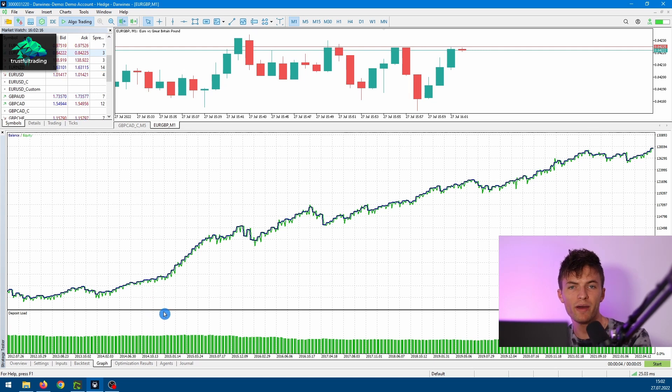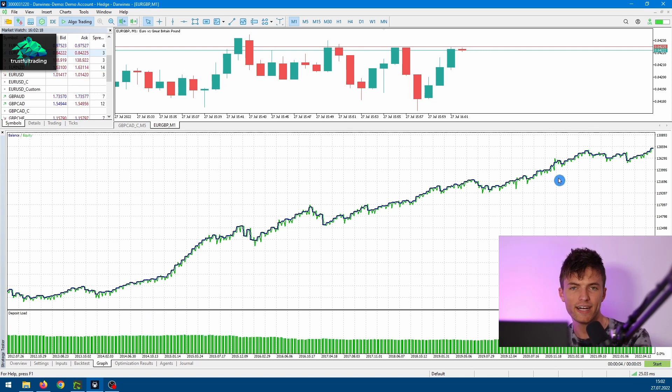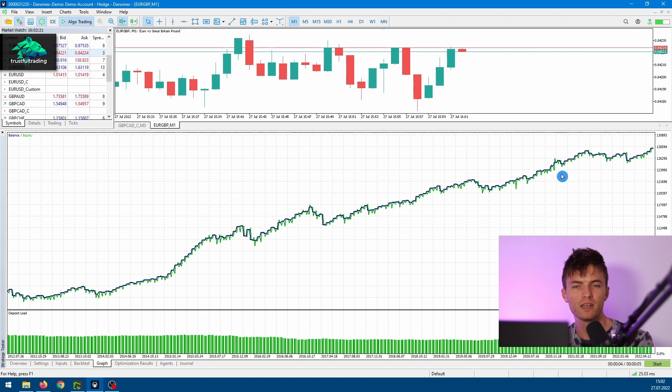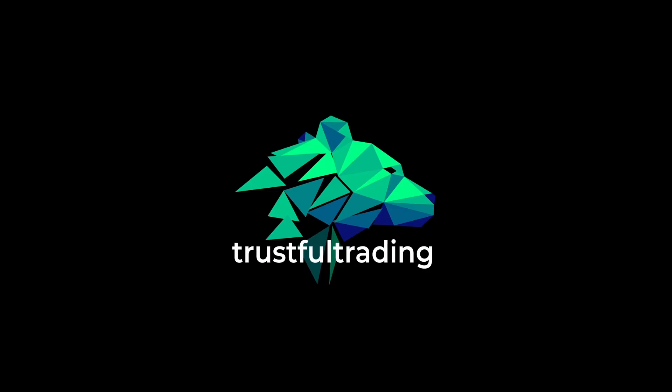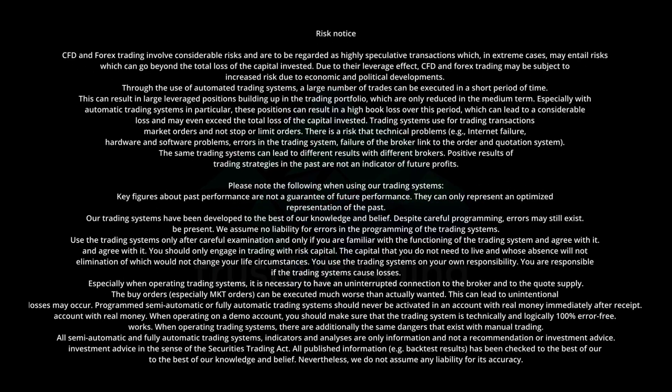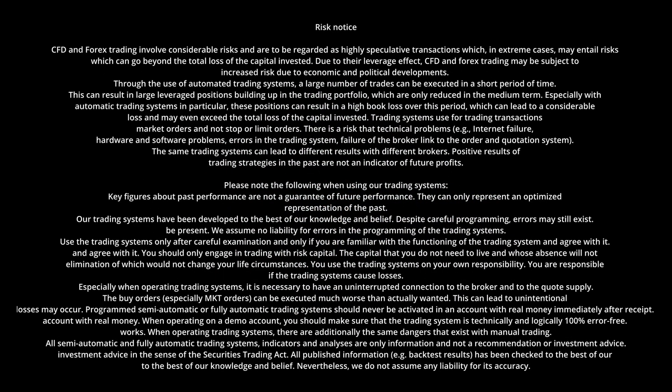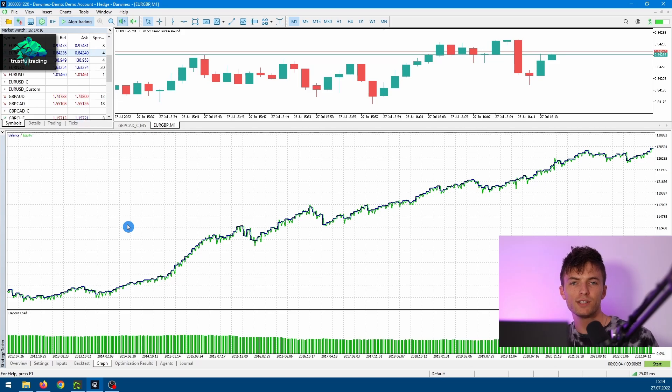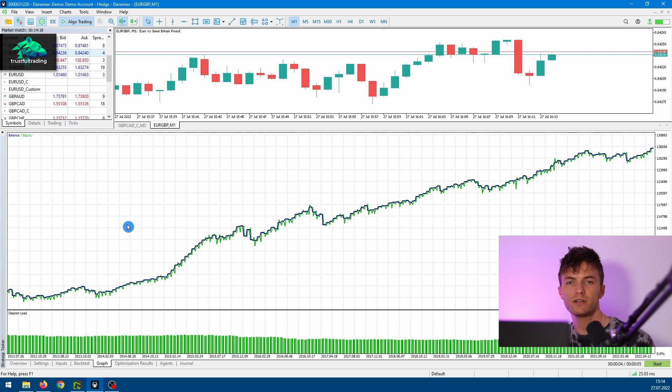Today I'll show you how to do a backtest like this one using a custom symbol in MetaTrader 5. In one of the last videos we already created a custom symbol, and in this video I will show you how to use a custom symbol for a backtest.